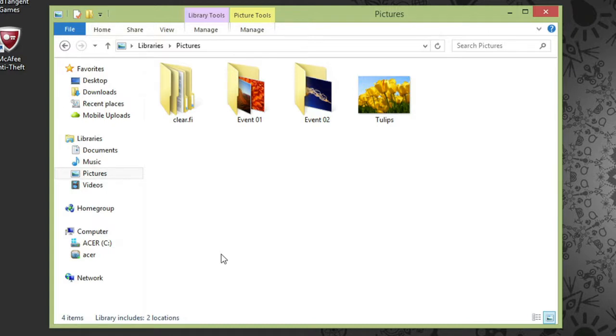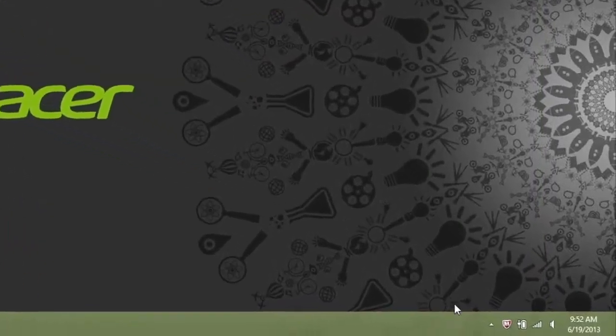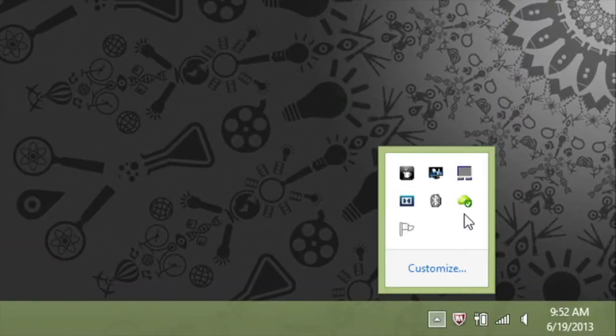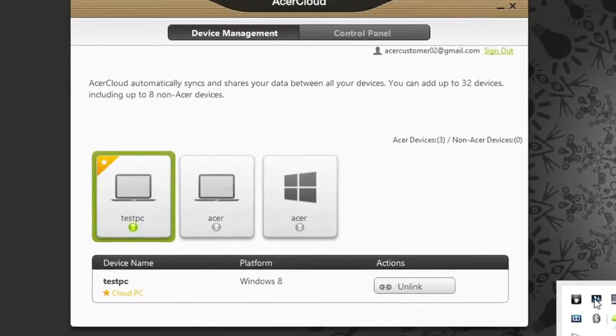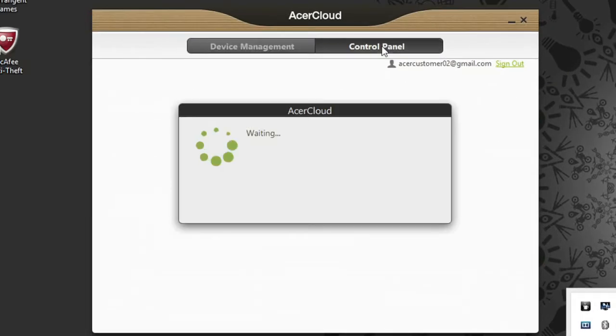You can always turn remote files off for a particular computer if you don't want your other devices to access files on it. Just open Acer Cloud on the computer that you want to disable remote files on. At the top of the window, click Control Panel.